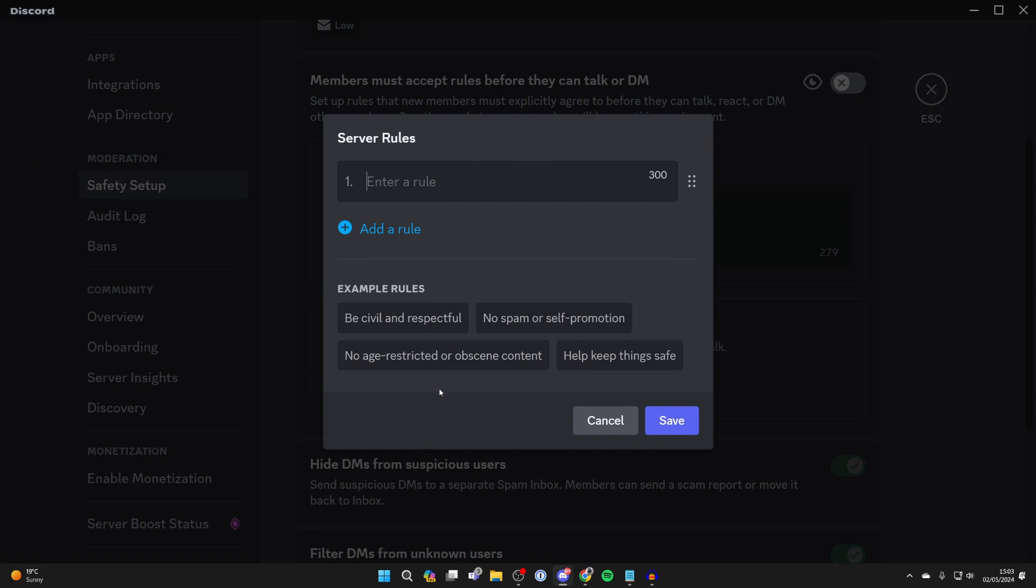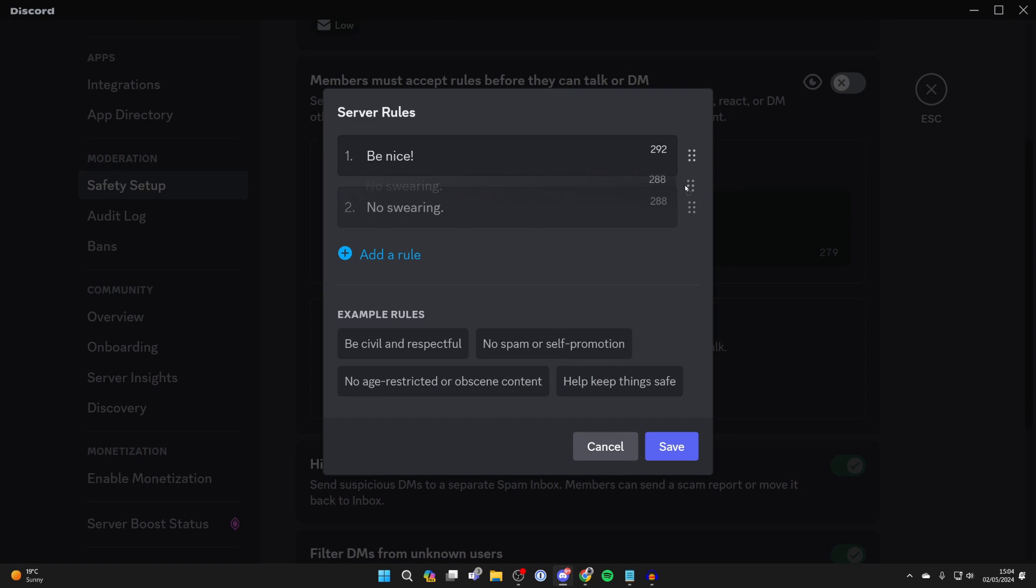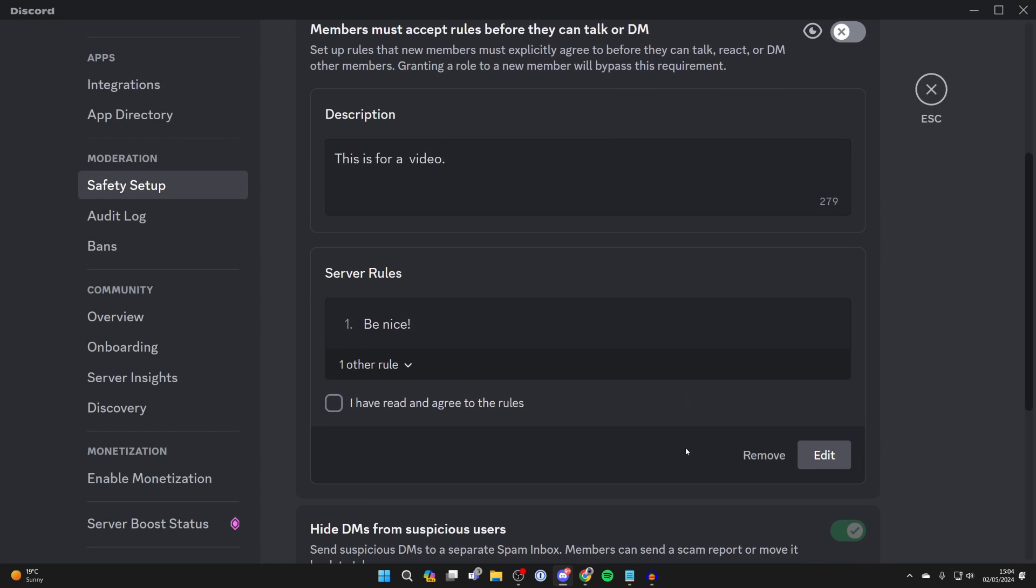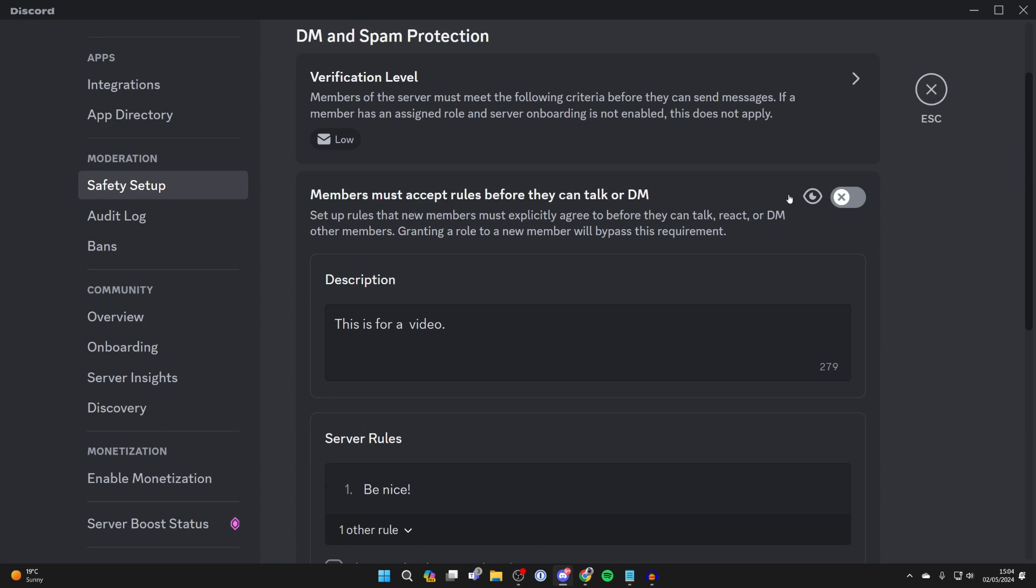Click on get started and you can start adding them in and you can change the order of them as well on the side. And then once you've finished, you just need to click on save in the bottom right and make sure you switch them on in the top right of the section as well and that's it.